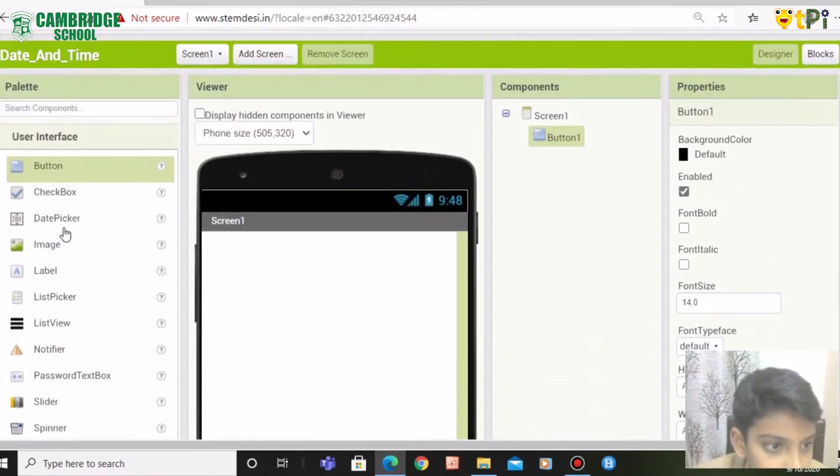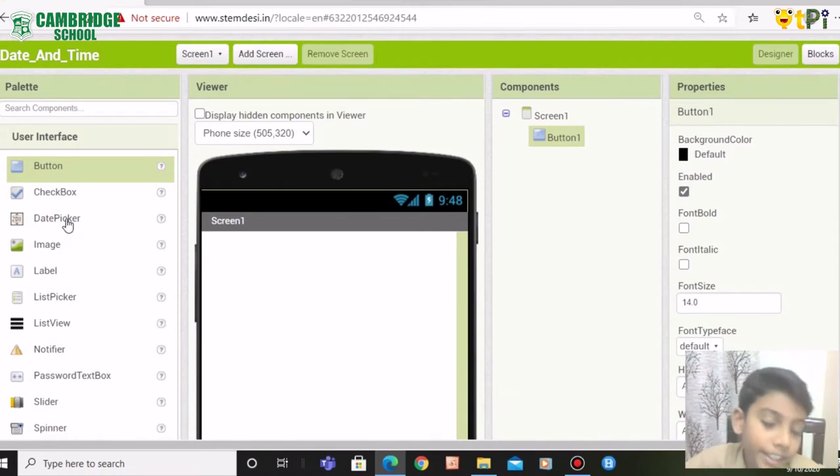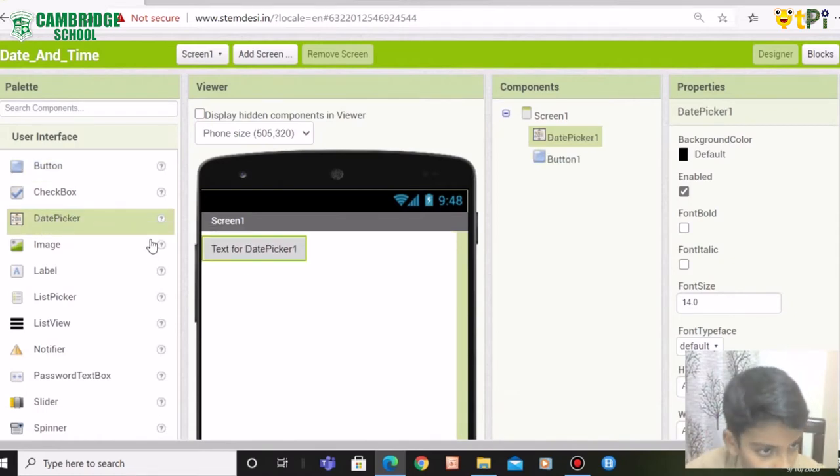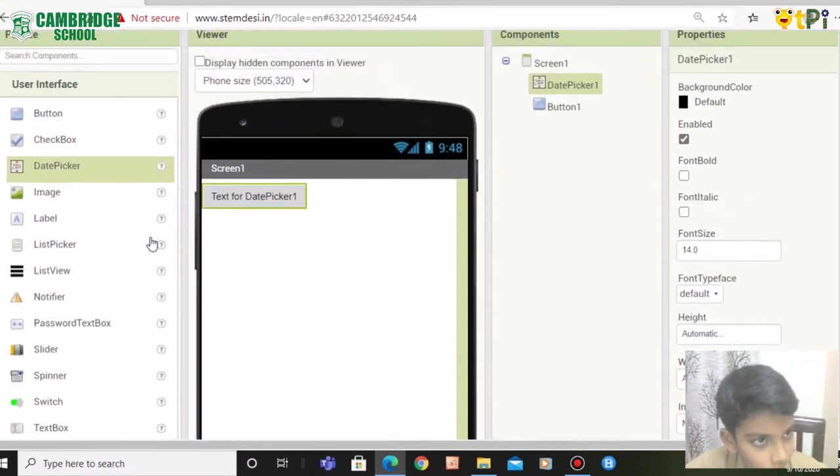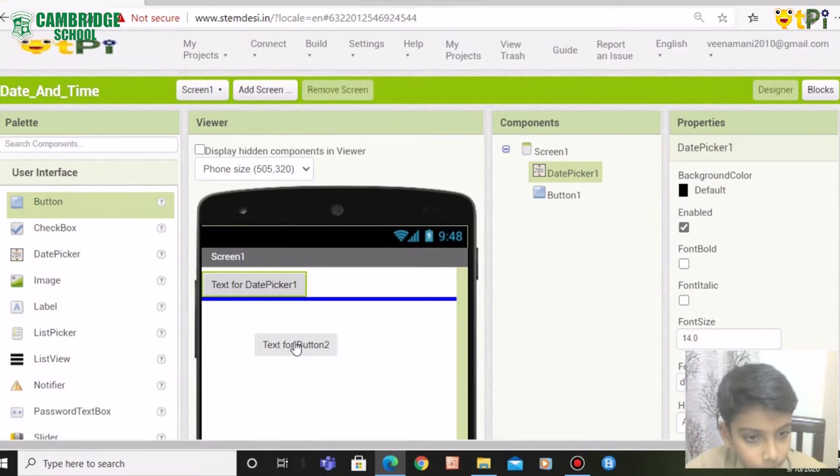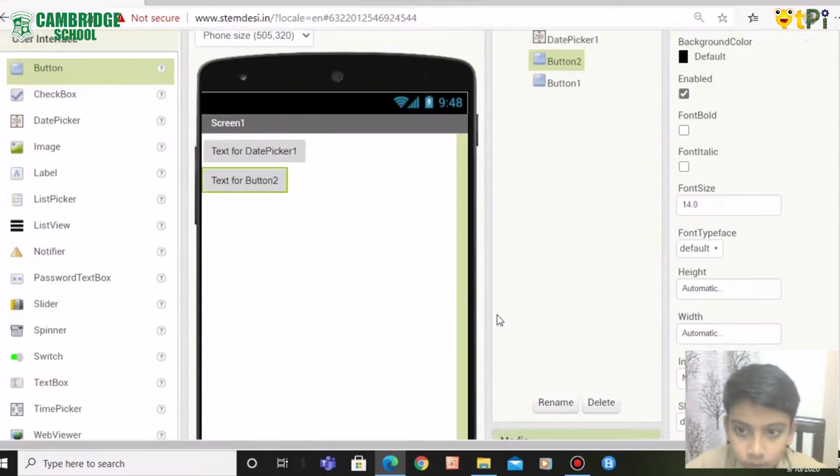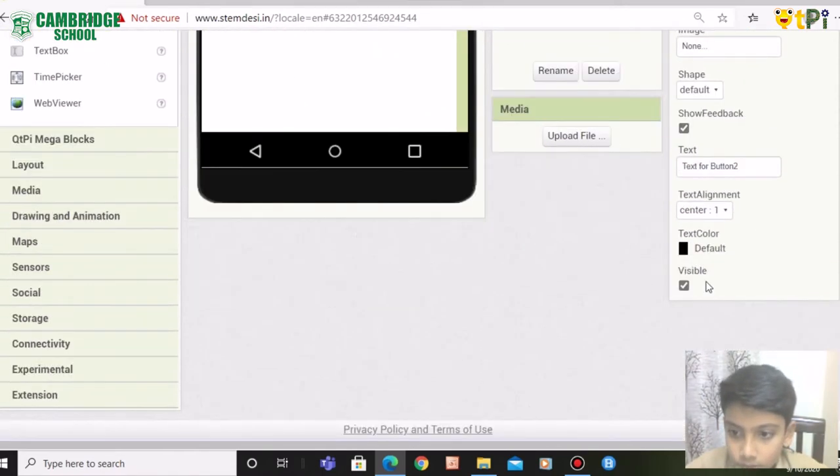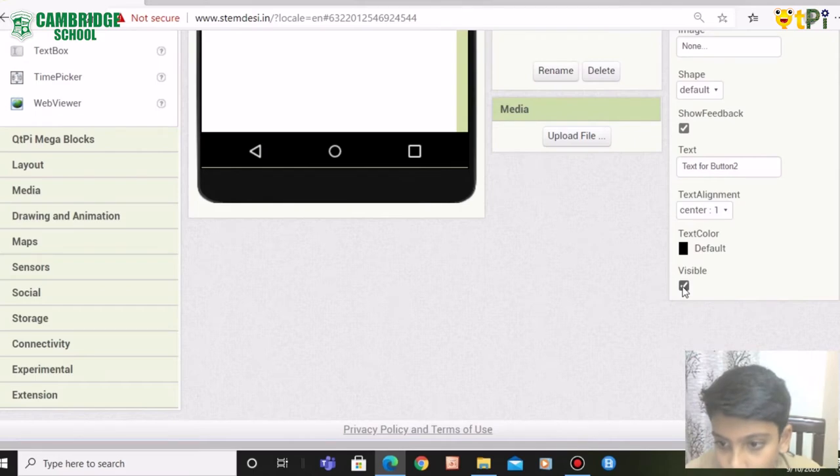You need to drag date picker and again drag the button here and put the button as invisible.